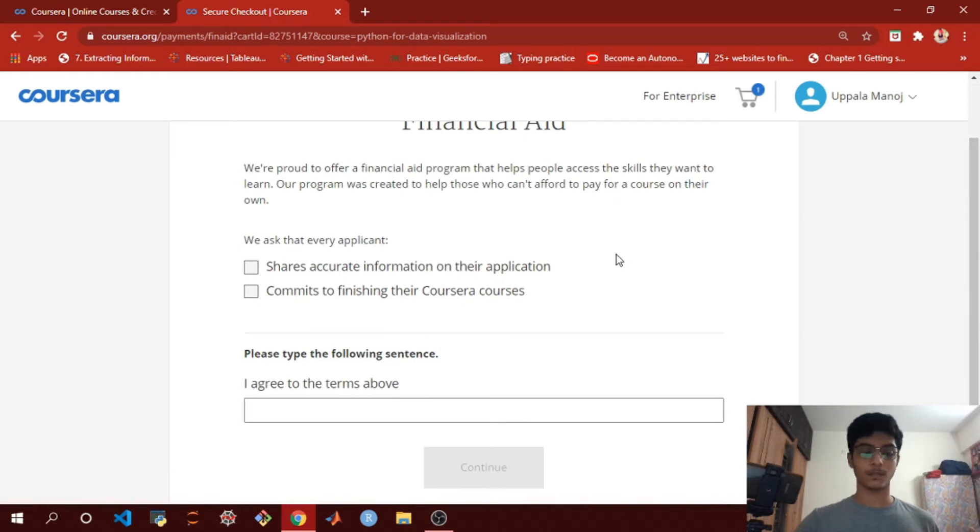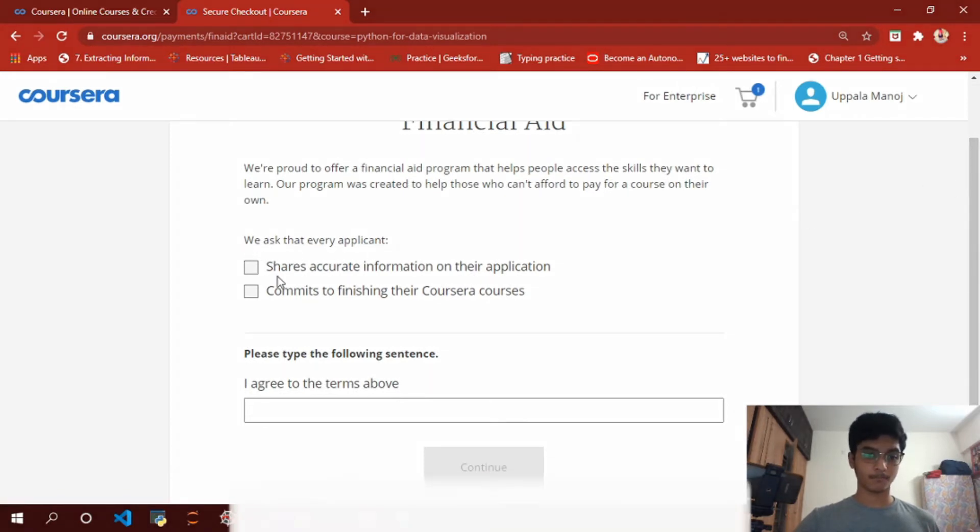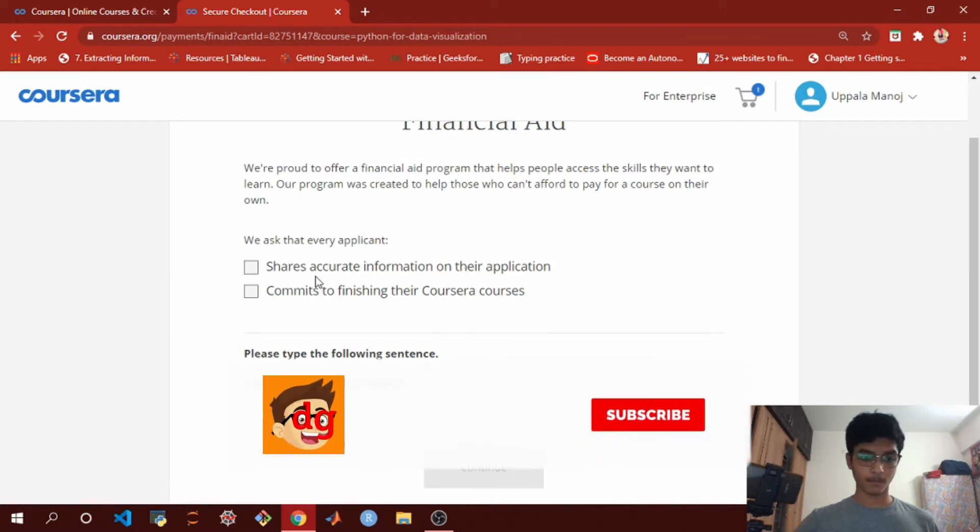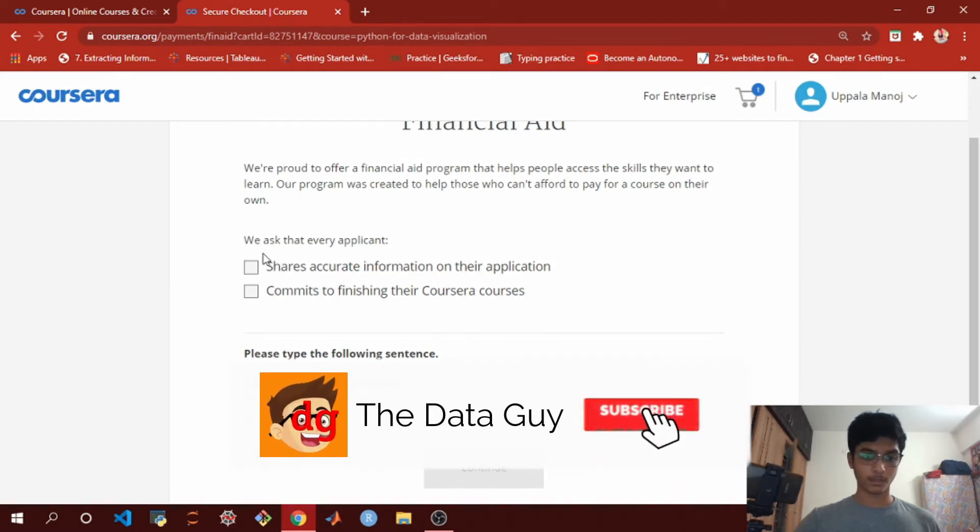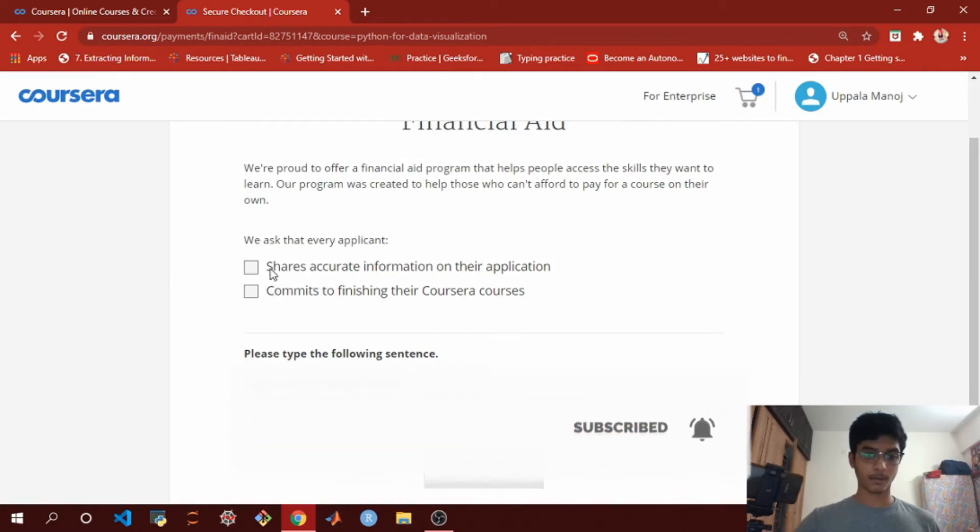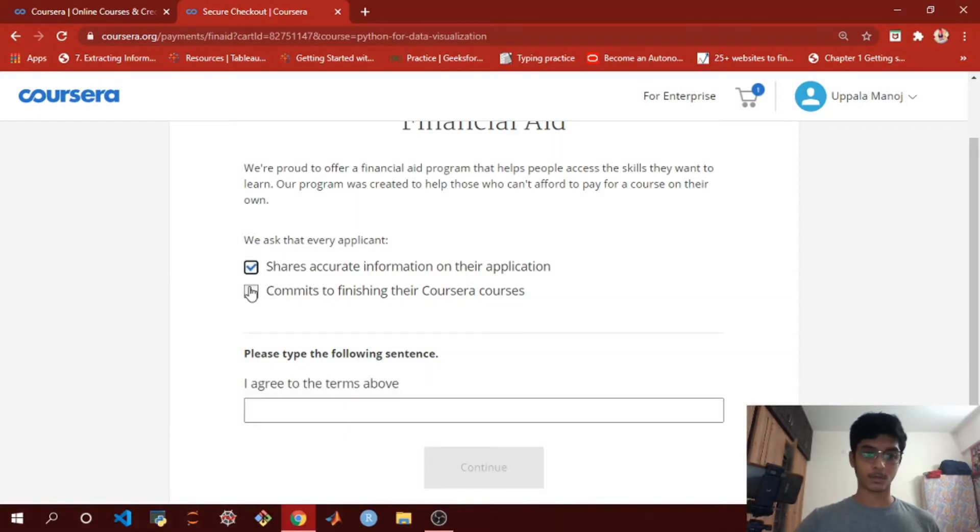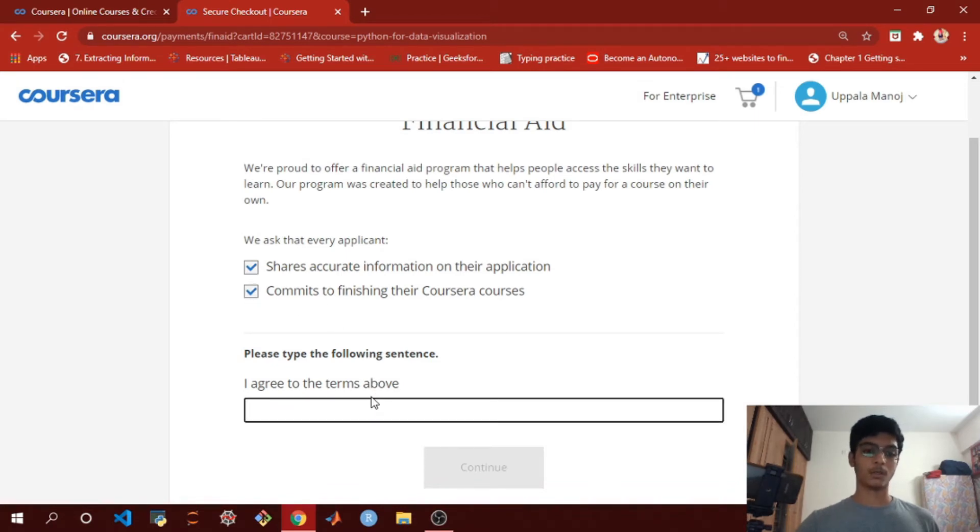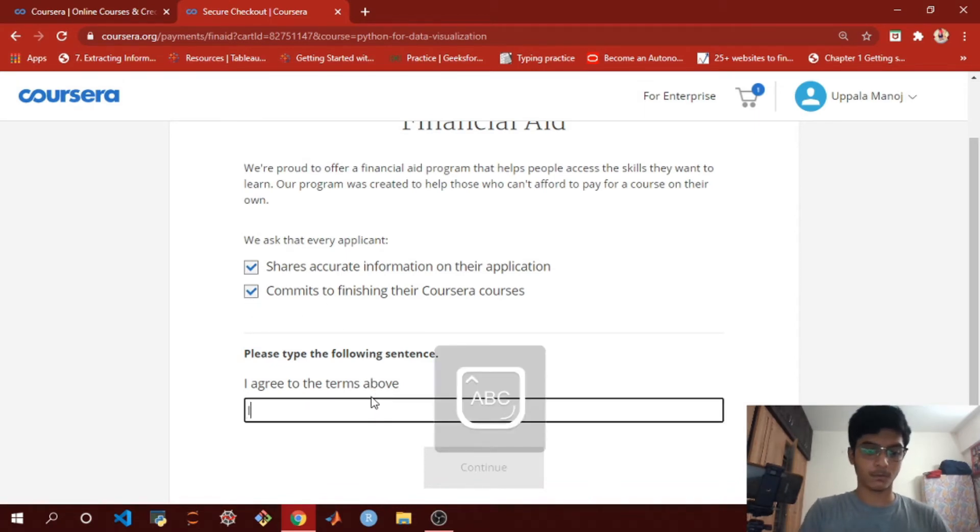You just need to fill in some basic information. It says 'We ask that every applicant shares accurate information and commits to finishing their courses.' You just need to type this exact statement.